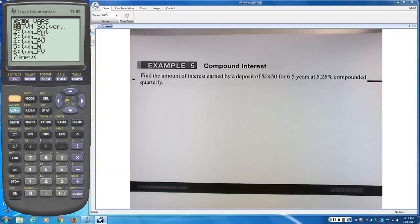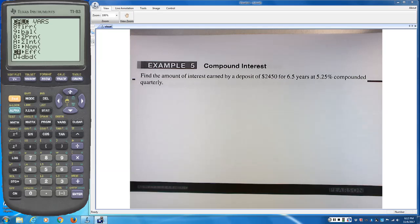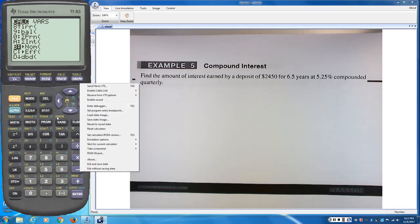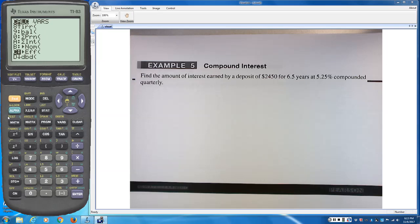Besides the TVM solver, the finance menu also has nominal and effective rates further down. Those words will come up in this lecture. If you have the effective rate and need the nominal rate, use option B — put in the effective rate and the number of compoundings per year. If you have the APR and need the effective rate, use option C — enter the annual percentage rate and compoundings per year.